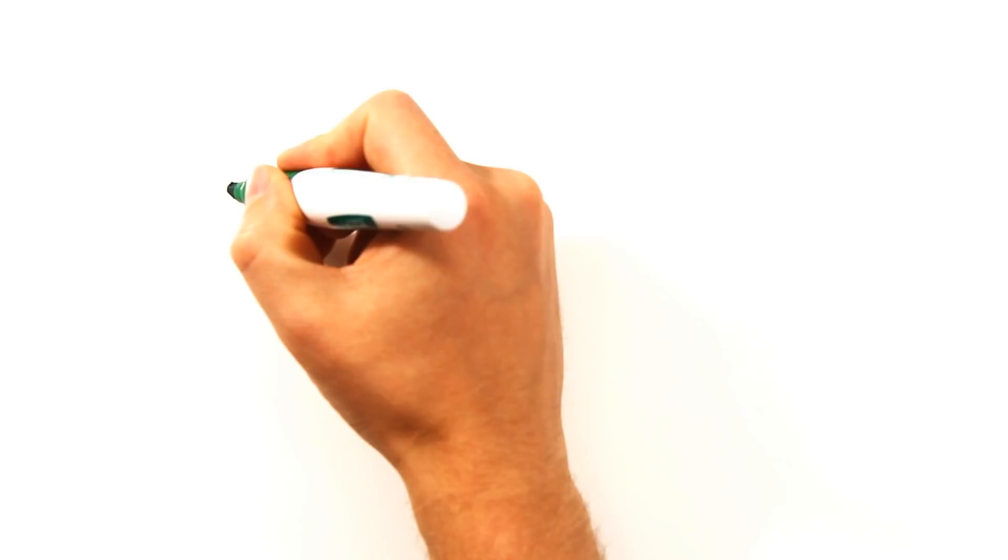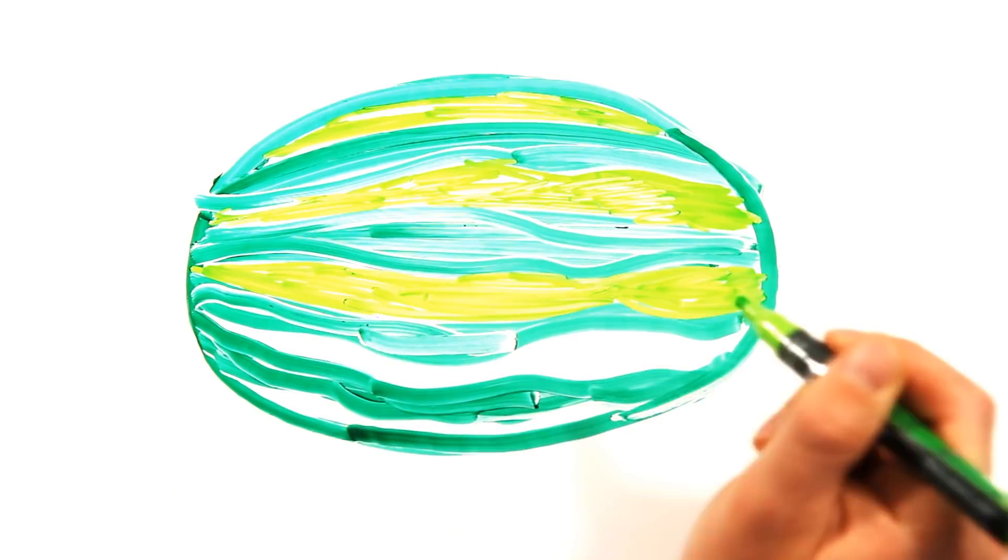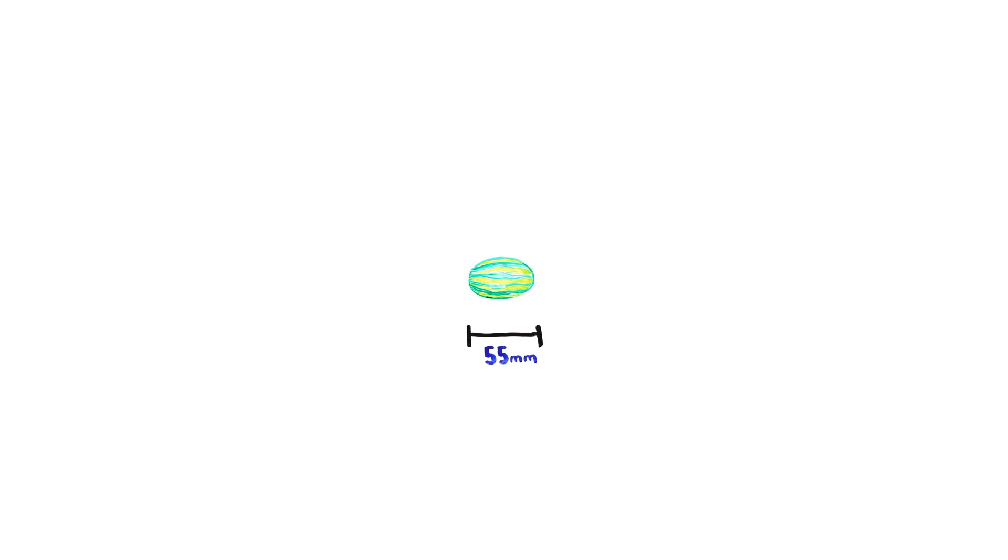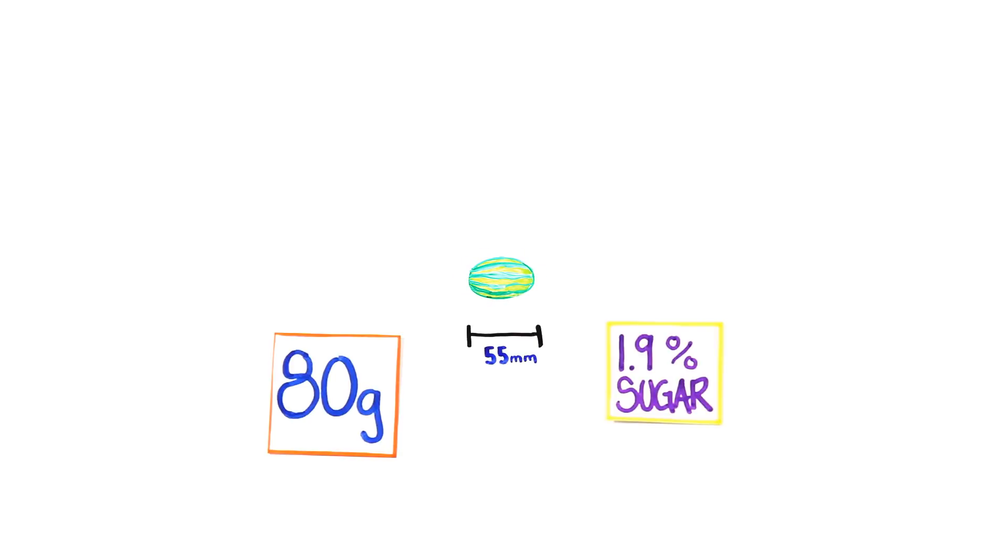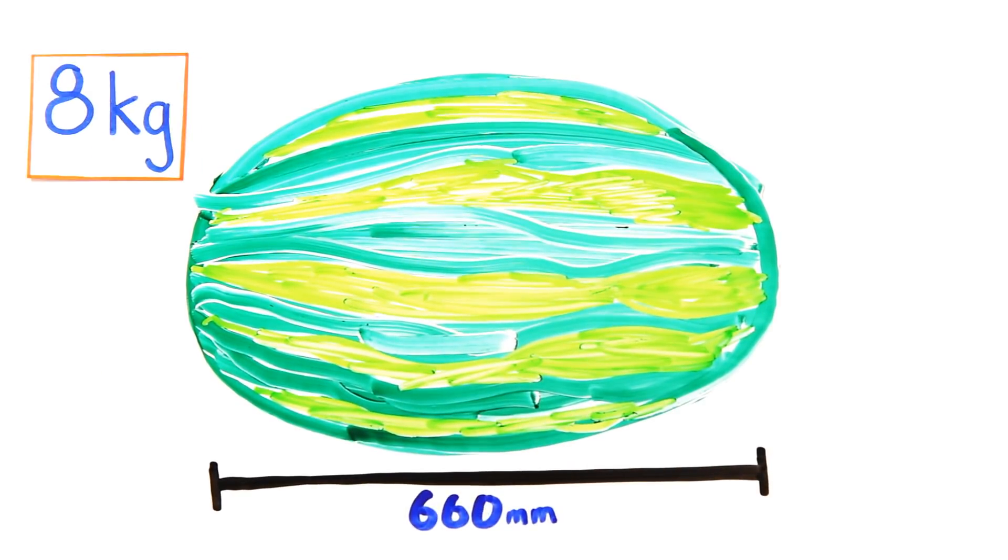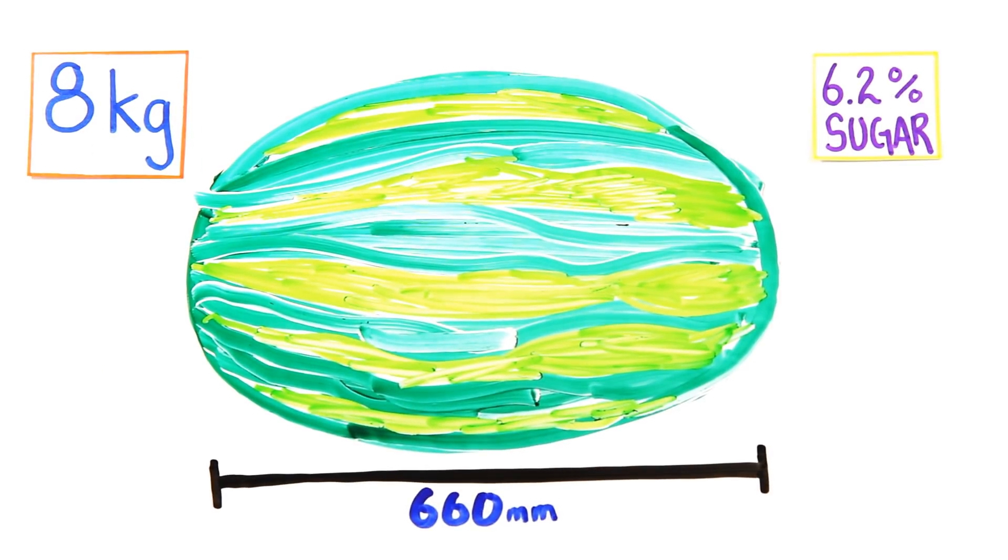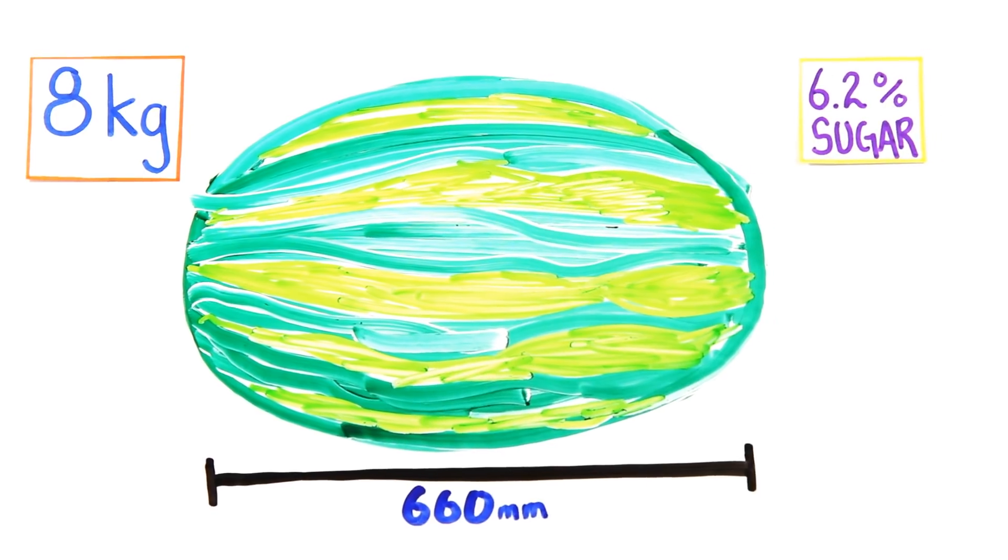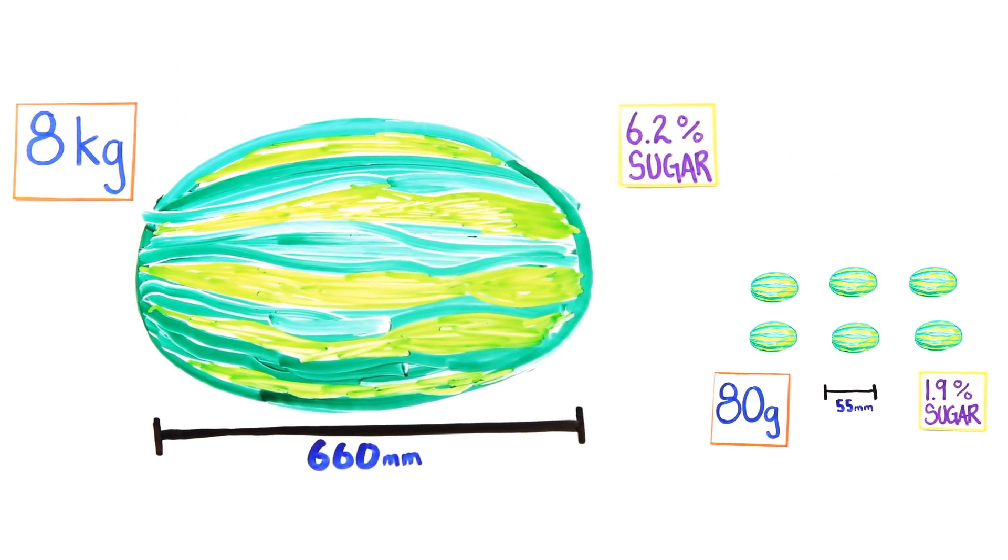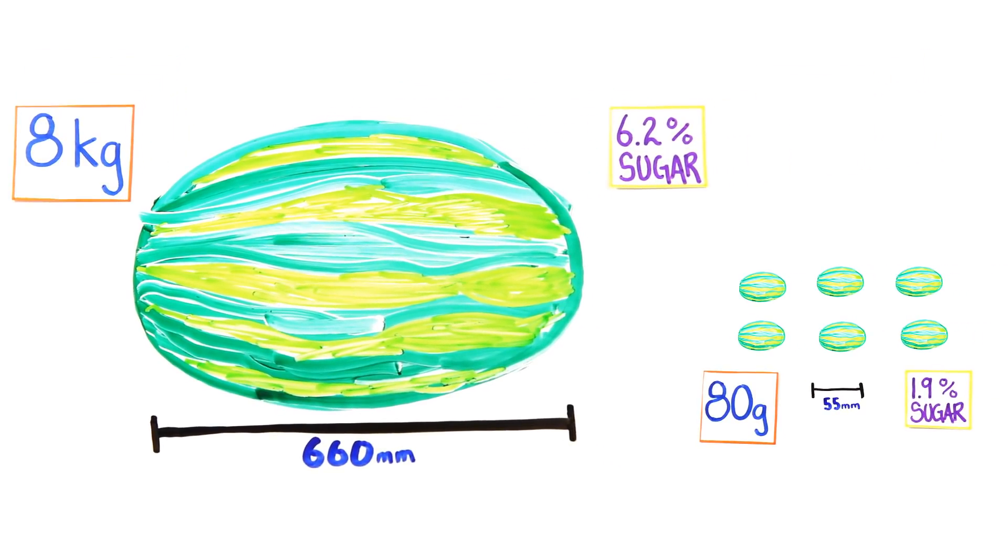Have you ever eaten a natural watermelon before? Probably not, considering in 3000 BC they were about 55 millimeters wide, 80 grams, 1.9% sugar, and extremely bitter with only 6 varieties. Now, watermelons are 660 millimeters wide, weigh around 8 kilograms, have 6.2% sugar, are seedless, and come in 1,200 varieties. Thousands of years of human-guided evolution have changed these fruits from their quote-unquote natural form.